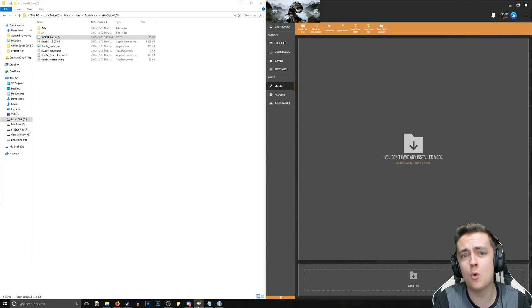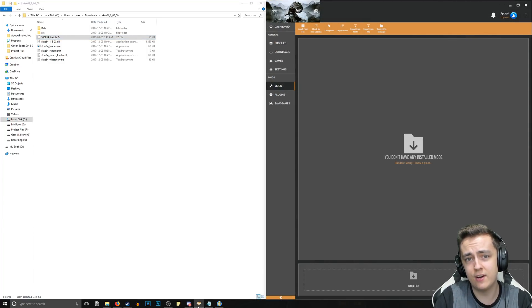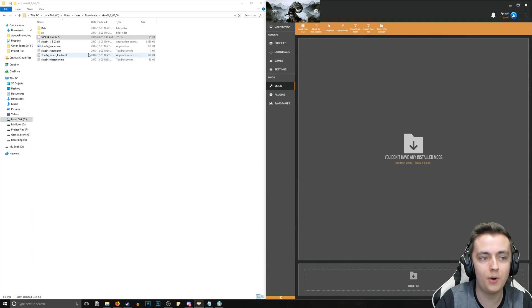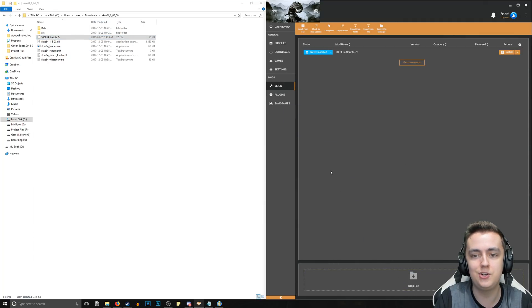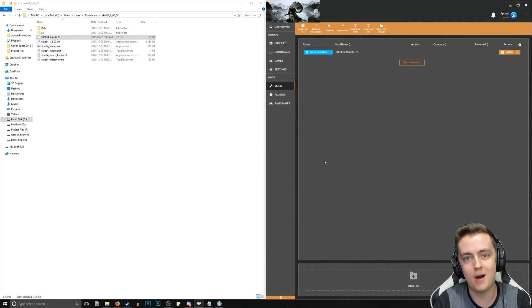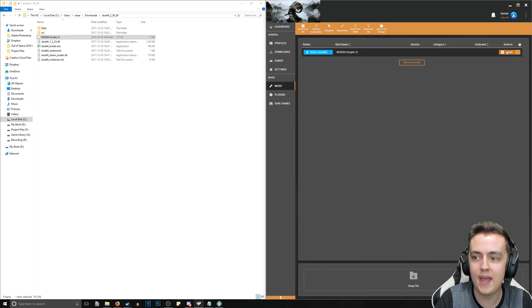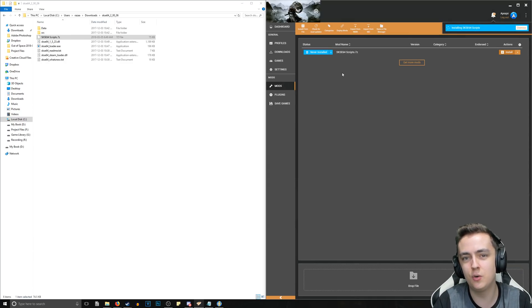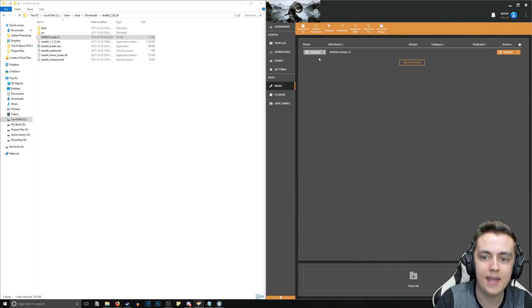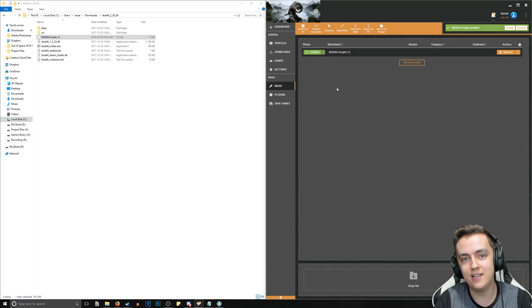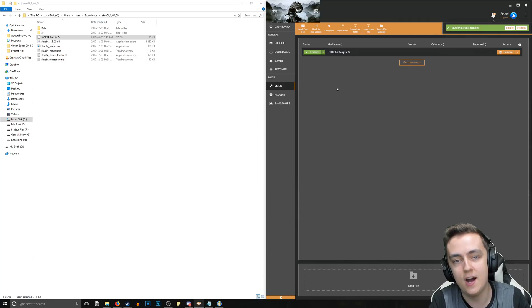Now open up your mod manager of choice. In this video I'm using Vortex. Simply drag the archive we created of SKSE 64 scripts right into your mod manager, then go ahead and install it, and enable it afterwards as well.